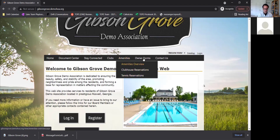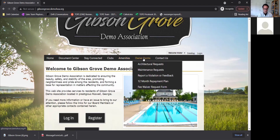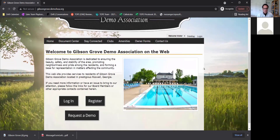Another thing is the owner forms — e-forms get brought up right in the website, and that's not in the advanced portals yet. Another thing is message boards, if that's something you wanted to turn on for your association. Any of the features you can turn on or turn off.